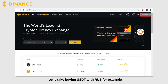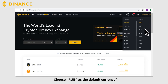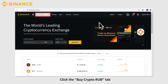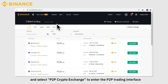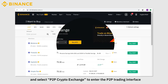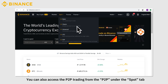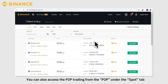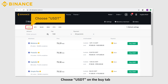Let's take buying USDT with RUB as an example. Choose RUB as the default currency. Click the Buy Crypto RUB tab and select P2P crypto exchange to enter the P2P trading interface. You can also access the P2P trading from the P2P under the Spot tab. Choose USDT on the Buy tab.